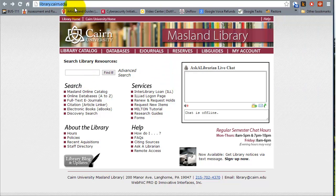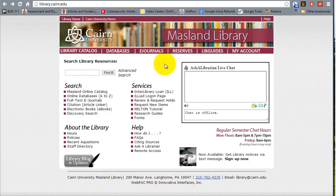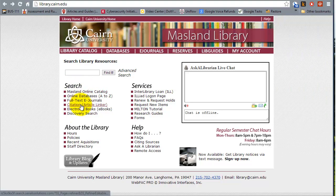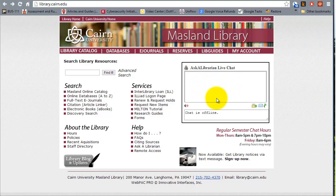To get to the Maslin Library page, we go to library.cairn.edu and you'll be presented with a page similar to this. From here you can search all the different resources available from the main page and also access different services such as renewing books, Milton tutorial, and research guides. On the right hand side there is also an Ask a Librarian live chat available during evening hours and throughout the day, where one of the professional librarians will be able to answer your questions.